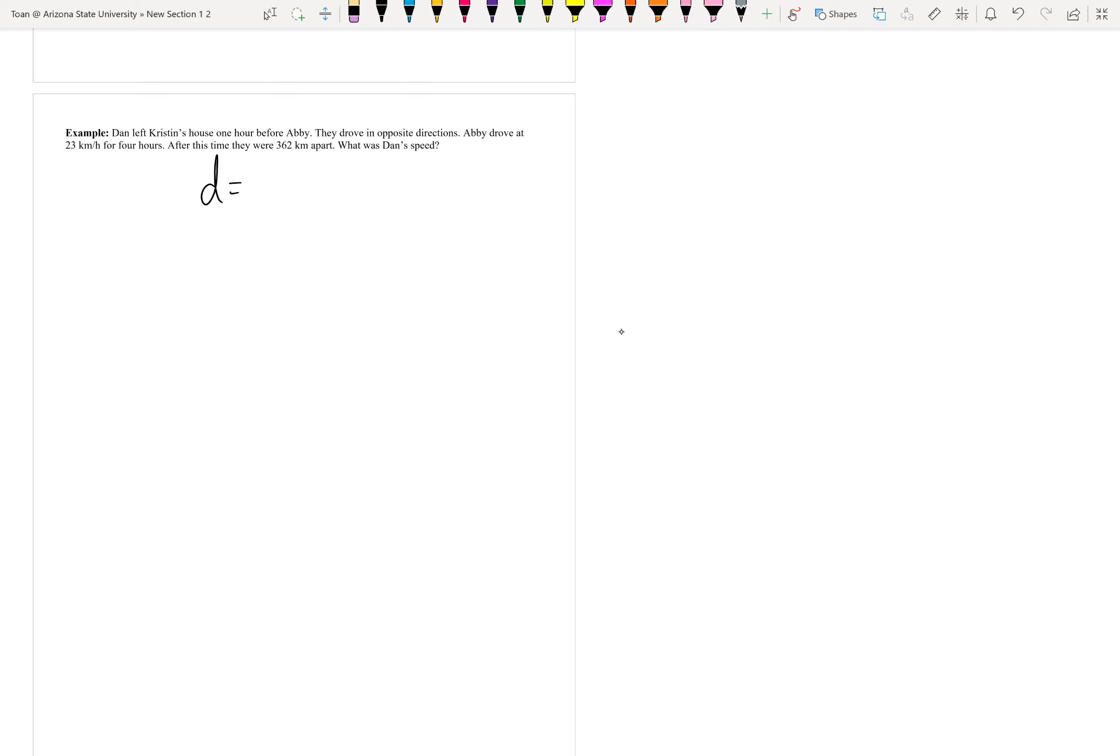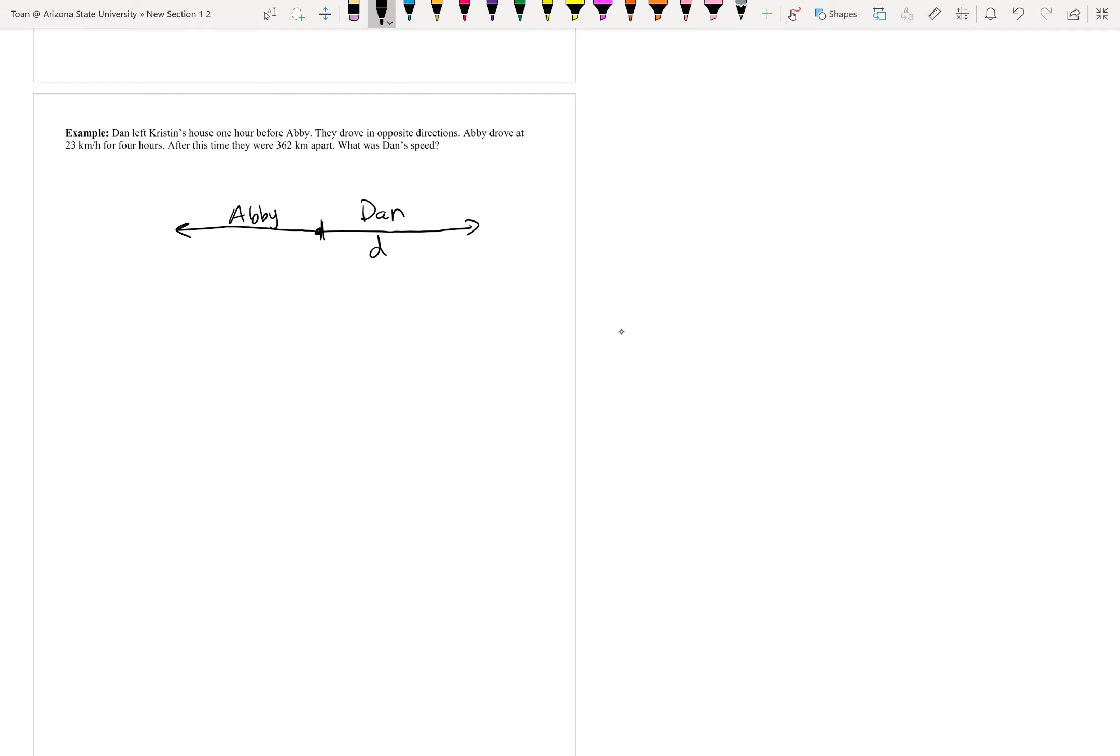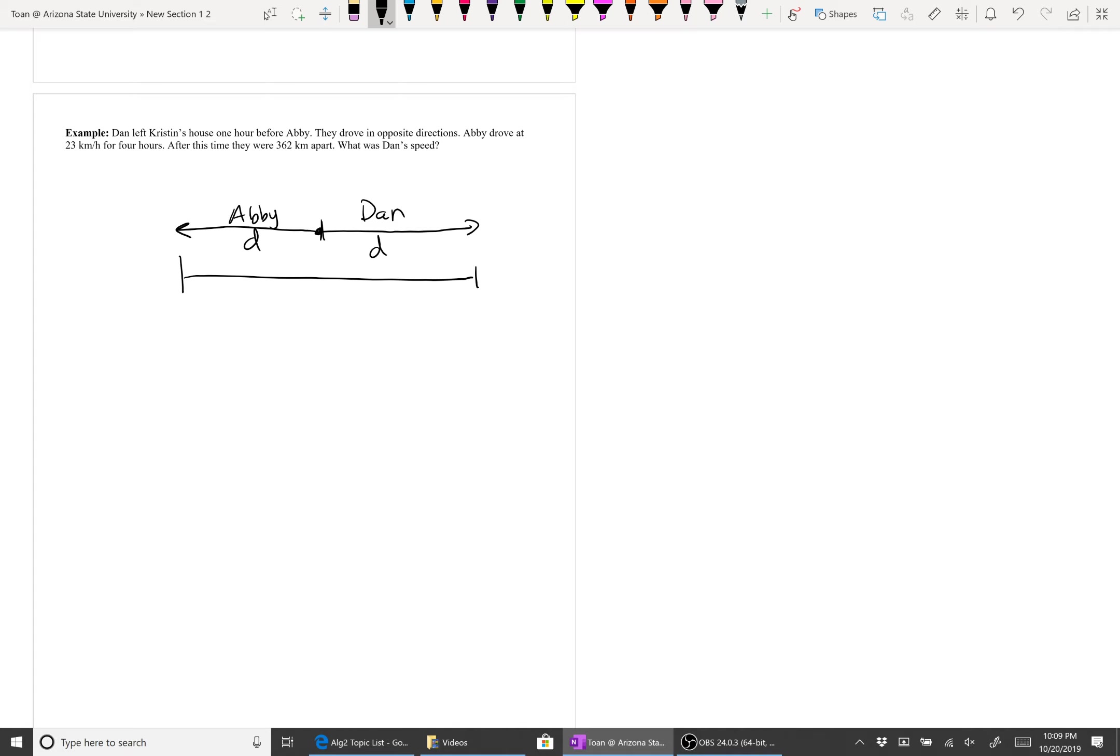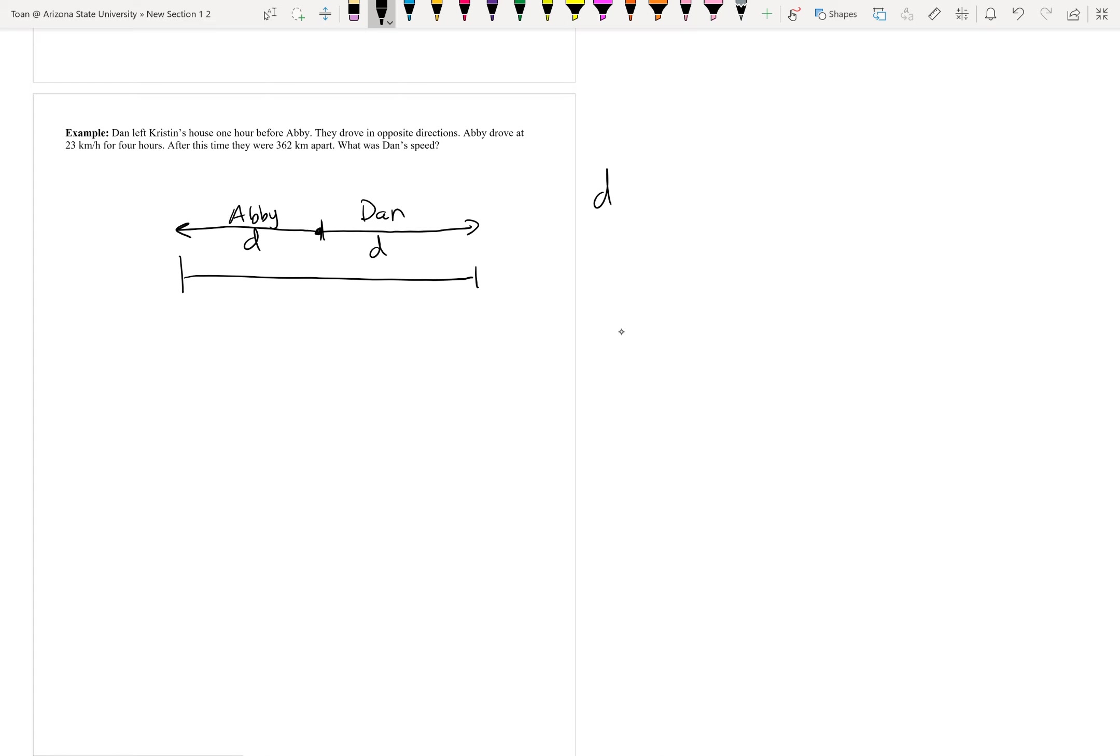Let's sketch what's going on here. Here's Kristen's house. Dan leaves and travels for some time, and then Abby leaves in the exact opposite direction. This line here represents Dan's distance, and the left line represents Abby's distance. Notice how their distances make one long continuous line. Without even processing the example, I know that I'm probably going to have to add their distances together.